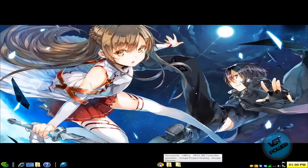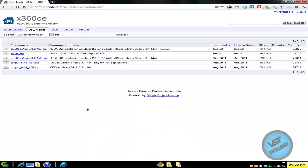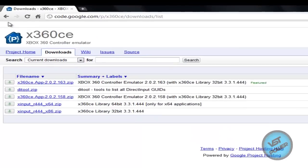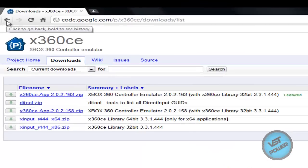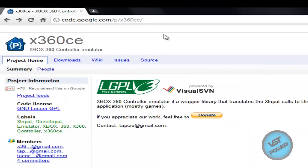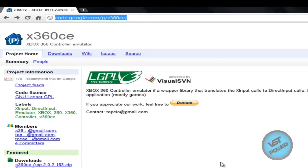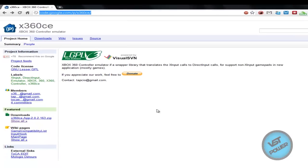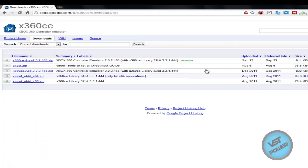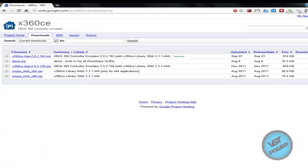So go into your browser and go to Google, type in Xbox 360 CE or X360CE, or go to the more info section and copy the link there. Just go to the website and download the latest version — click on downloads. The latest download is September 23rd, so download that; it's going to be a zip file.